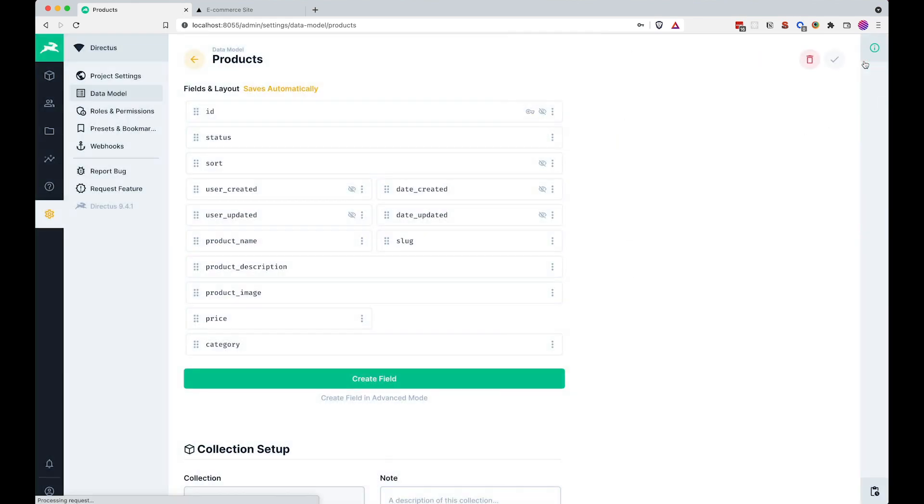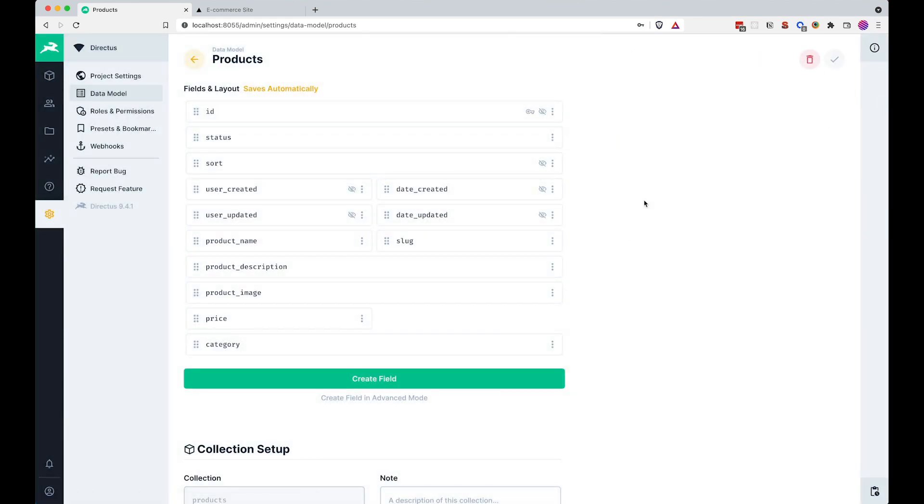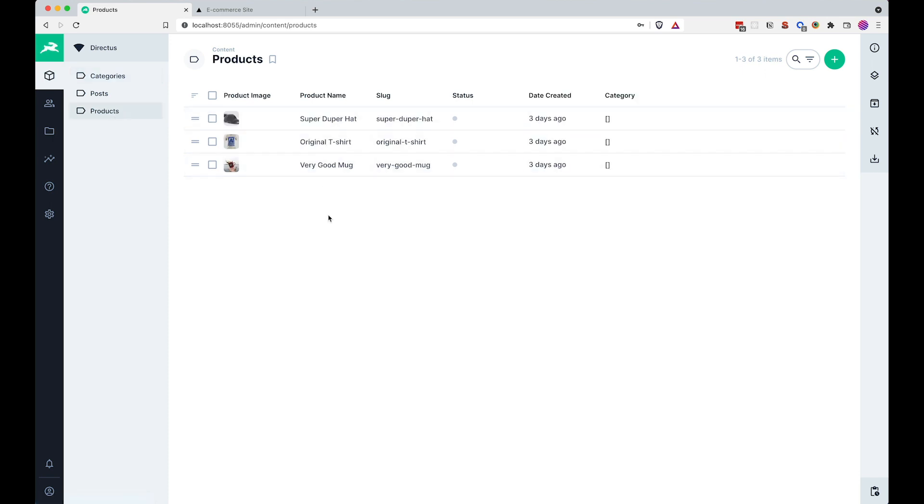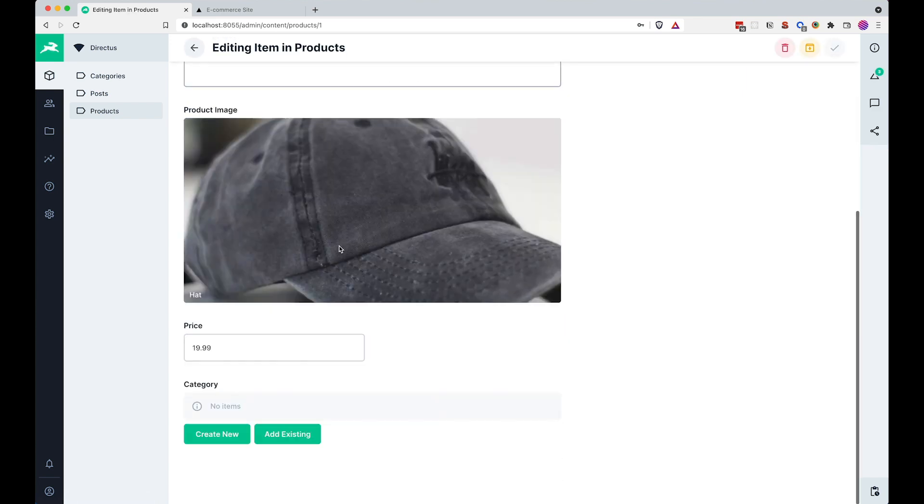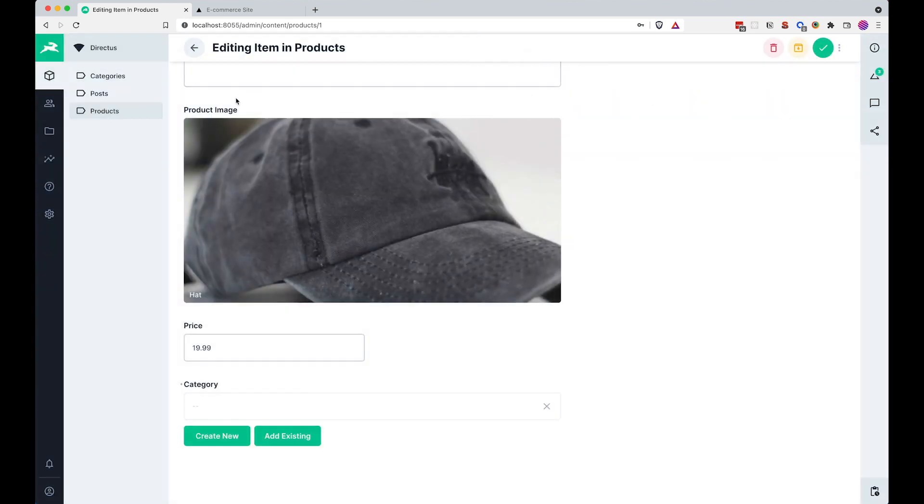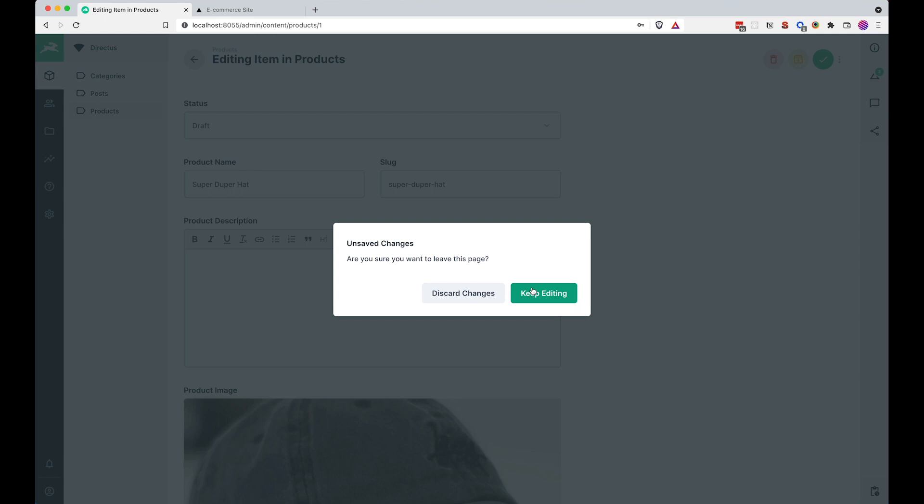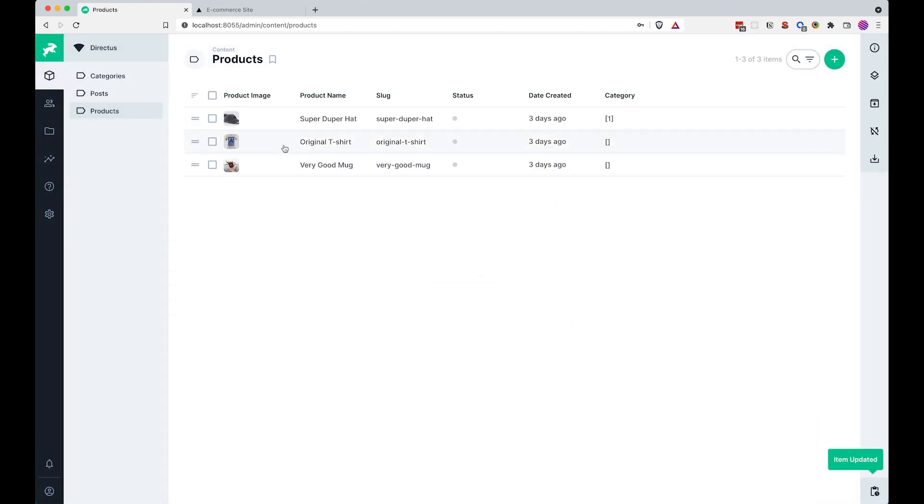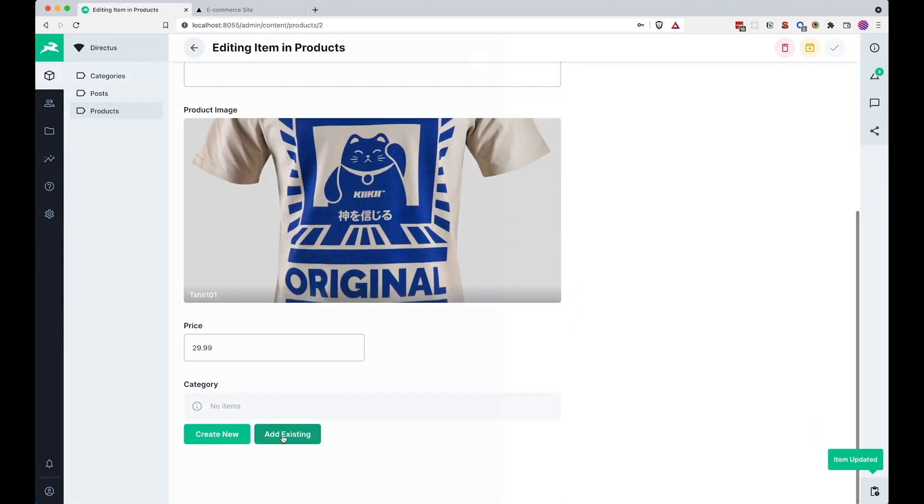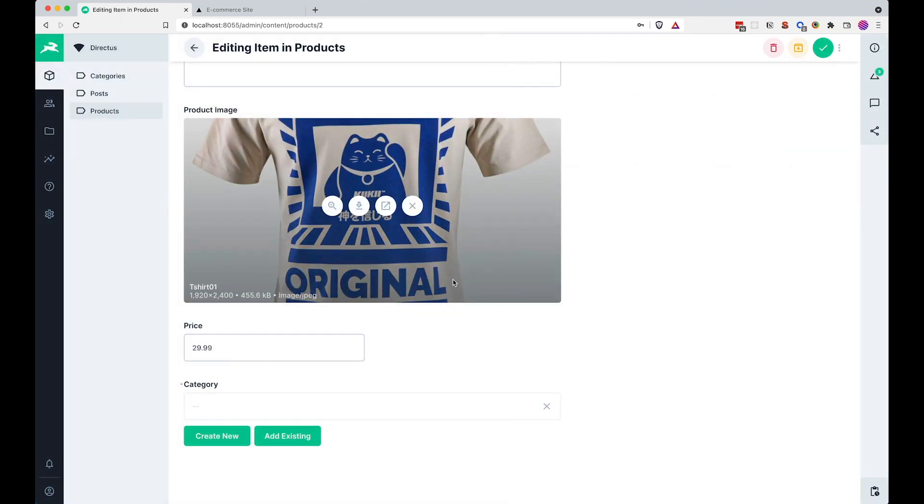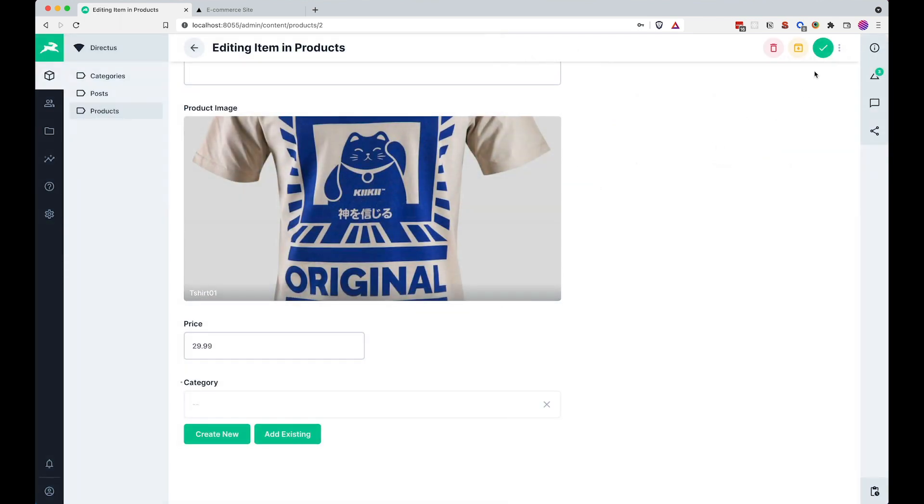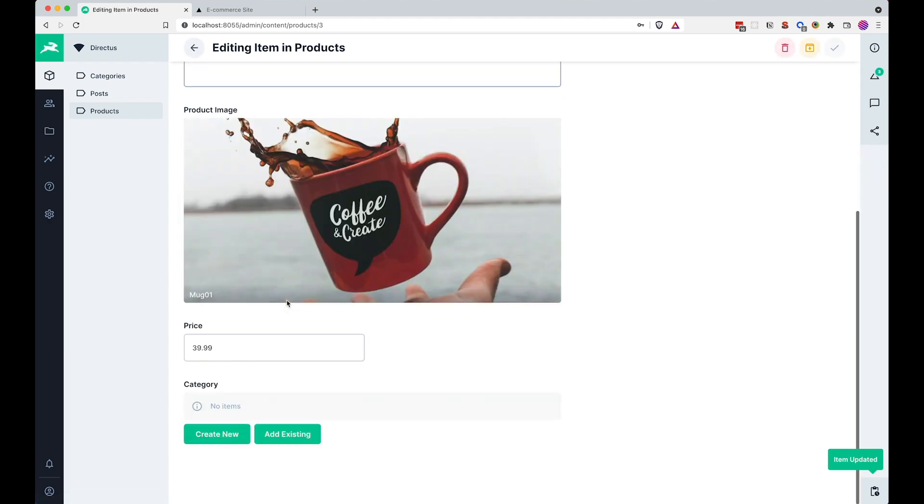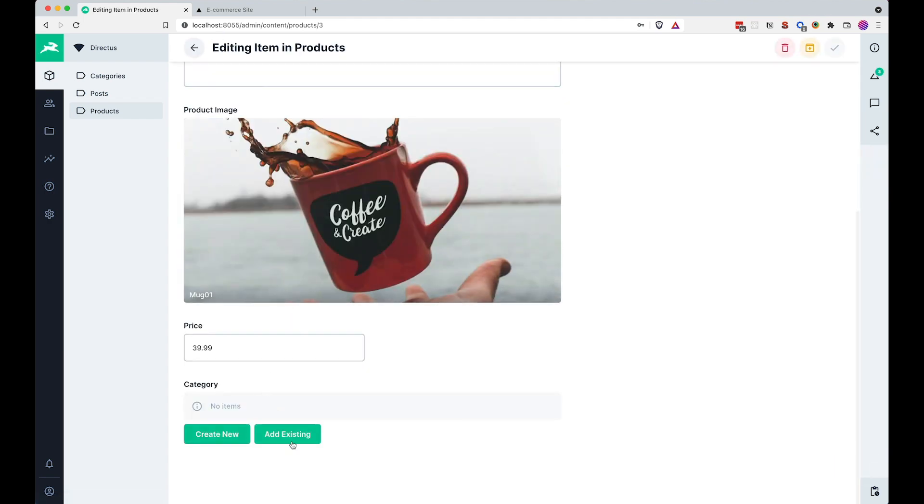Okay. Now we have this setup and if I go right here to the content, we are going to go to products. Since we changed the name for our category field, we need to add all the categories again, so for the hat, we are going to add existing hats, okay, so for the t-shirt, we are going to choose a t-shirt and for the mug, we are going to choose mugs.